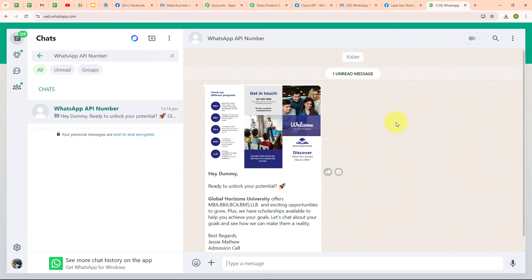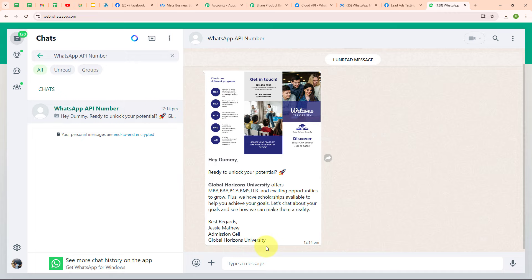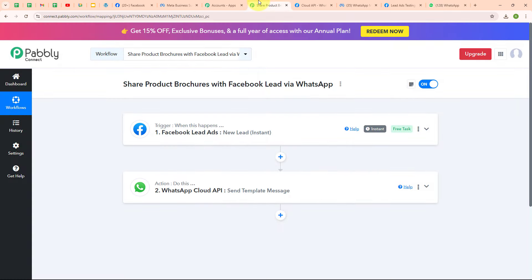On my WhatsApp, we have successfully received a new message from the WhatsApp API number, and we have successfully received a college brochure attached with the message. The message says: 'Hey Dummy, ready to unlock your potential? Global Horizons University offers MBA, BBA, BCA, BMS, LLB and exciting opportunities to grow. Plus we have scholarships available to help you achieve your goals. Let's chat about your goals and see how we can make them a reality. Best Regards, Jesse Matthew, Admissions Cell, Global Horizons University.' Opening the brochure, you can see the college brochure which I attached to my message template. With this, we have successfully set up our automation.